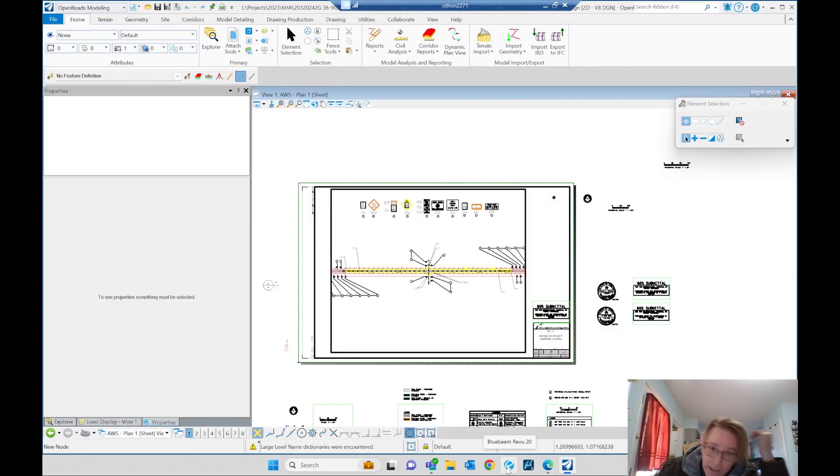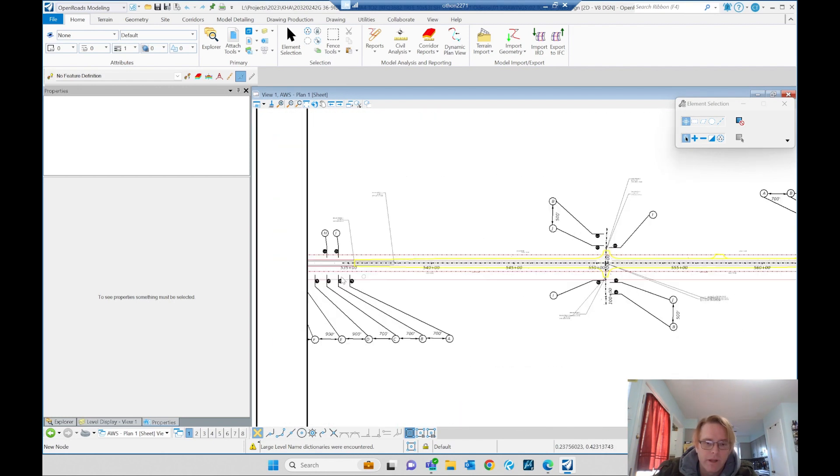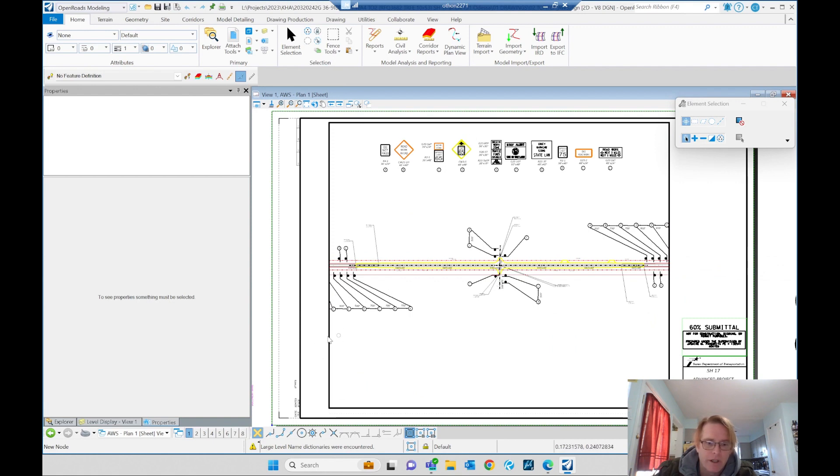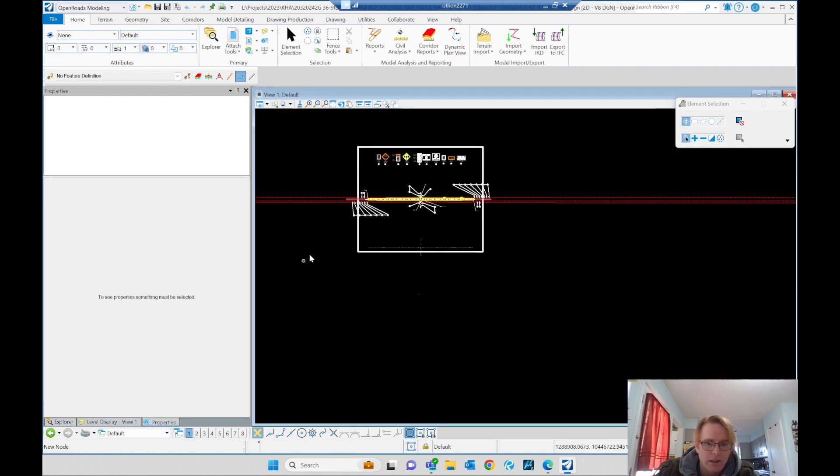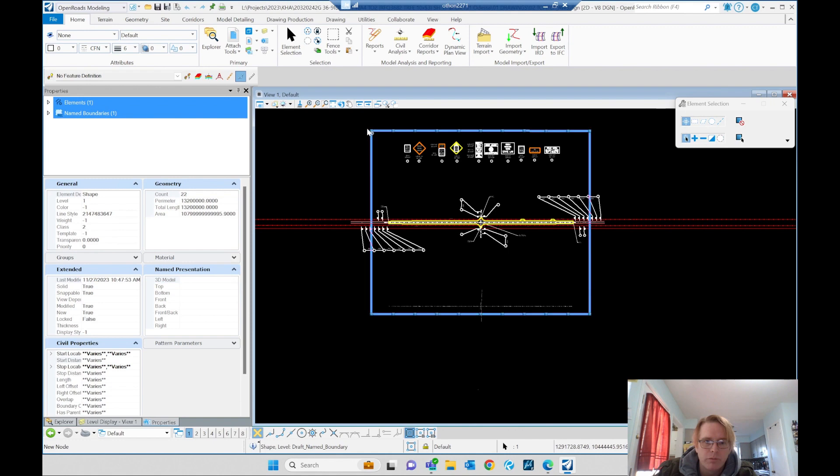Okay, we're gonna try and... so our limits of pavement have moved. Now some of the elements that we want to show on the sheet are beyond our clip, so I'm gonna try and update that, see if I can.